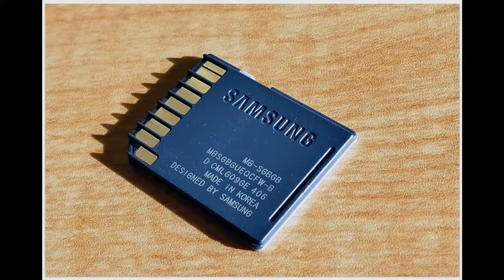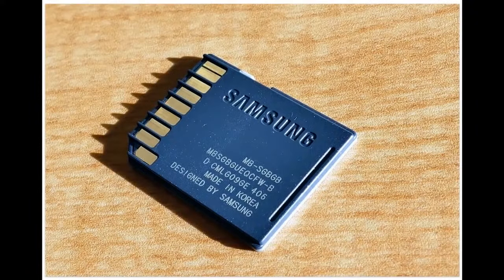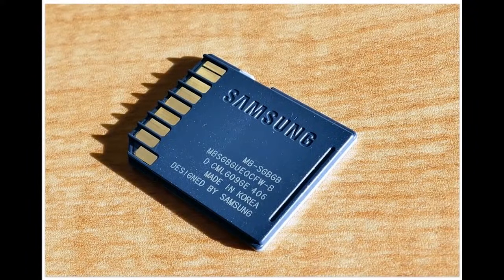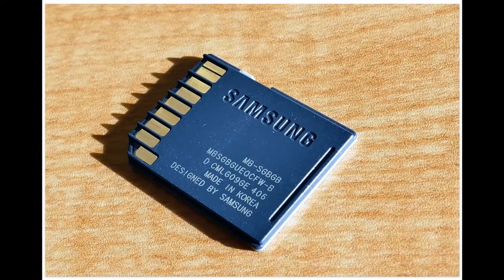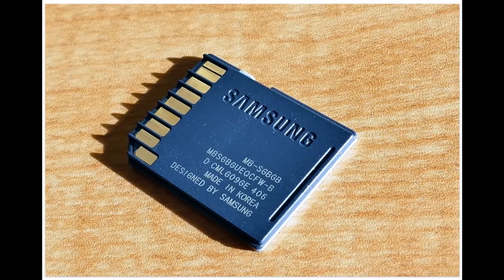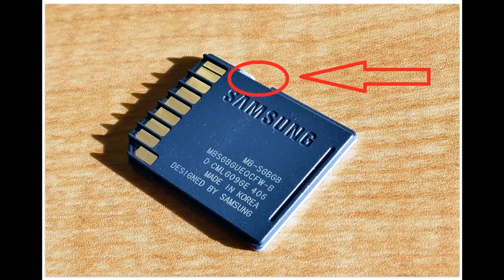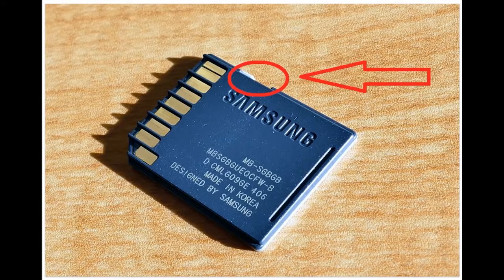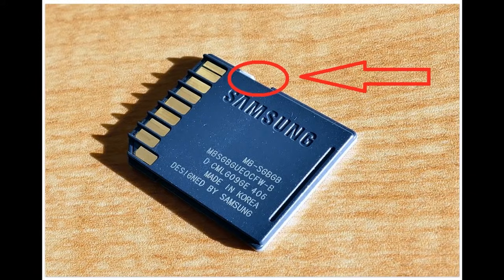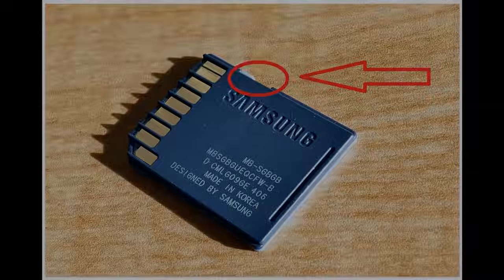Some models of flash drives, memory cards and external drives can have switches to enable write protection. Most often you can find such switches in SD cards. So examine the device carefully and check the position of the switch if there is any.